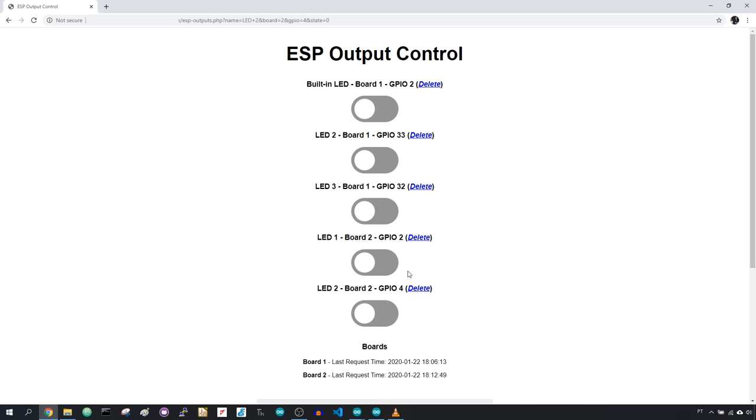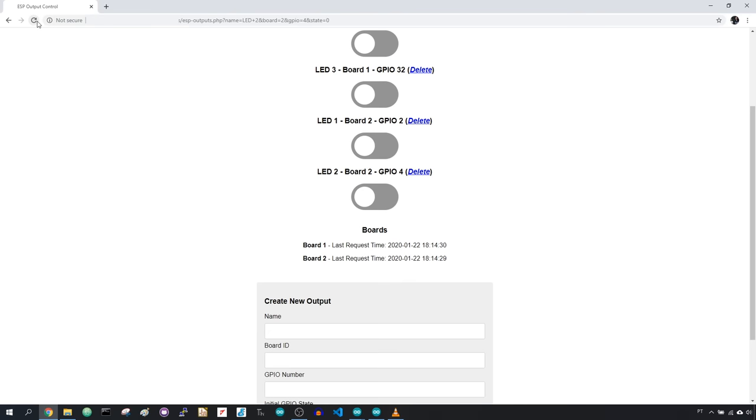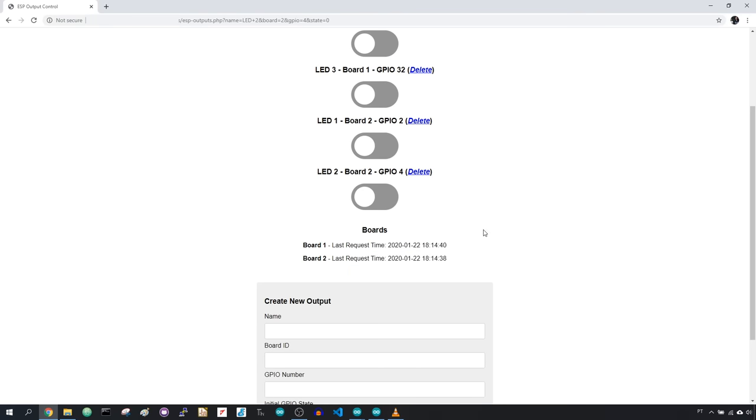With this last request time, you can see when that happened. Just refresh the page to see the updated values. Now you know that your boards were updated just a few seconds ago.